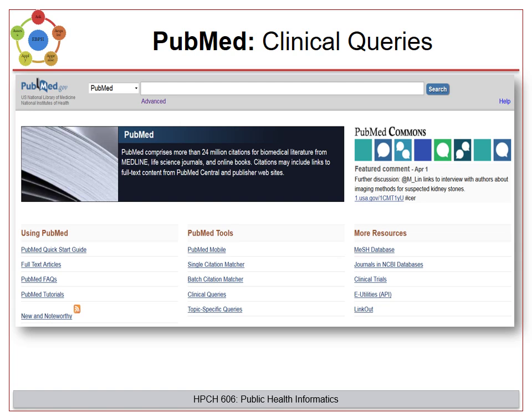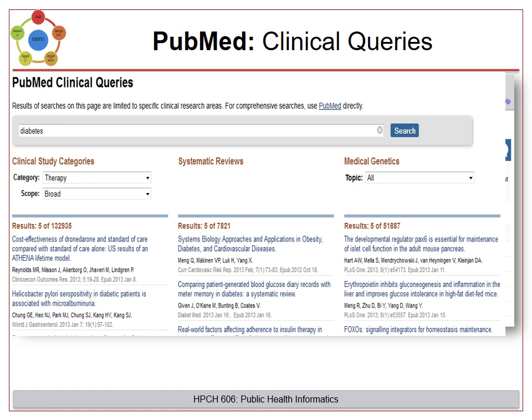To assist in finding and sorting citations quickly into primary studies and systematic reviews, PubMed has a set of queries called Clinical Queries, which you can see here. Once you go to this page, you can enter a term at the top, and it will quickly give you results in clinical study categories, systematic reviews, and medical genetics if you're interested in that.